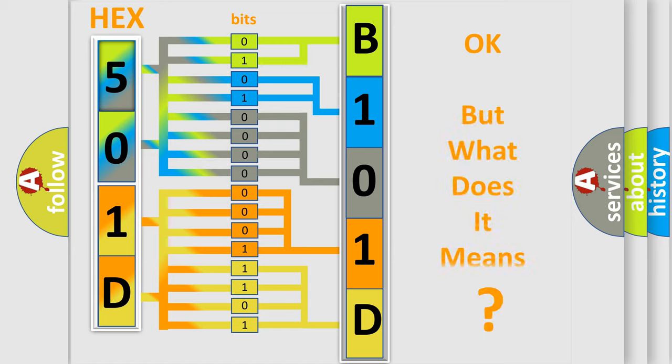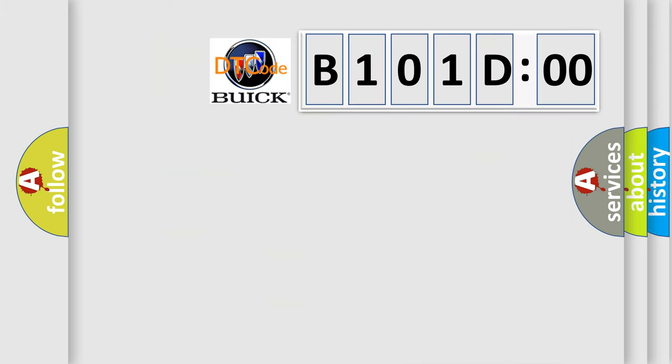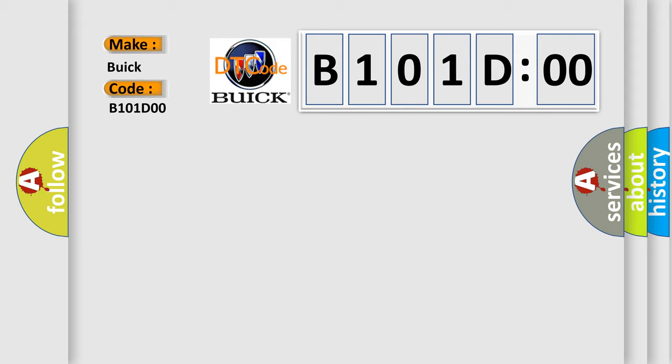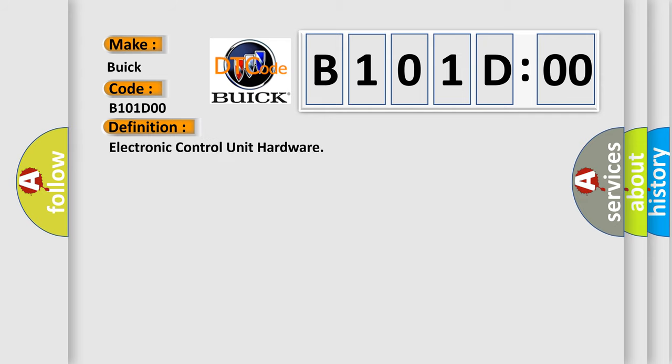The number itself does not make sense to us if we cannot assign information about what it actually expresses. So, what does the diagnostic trouble code B101D00 interpret specifically for Buick car manufacturers? The basic definition is electronic control unit hardware.